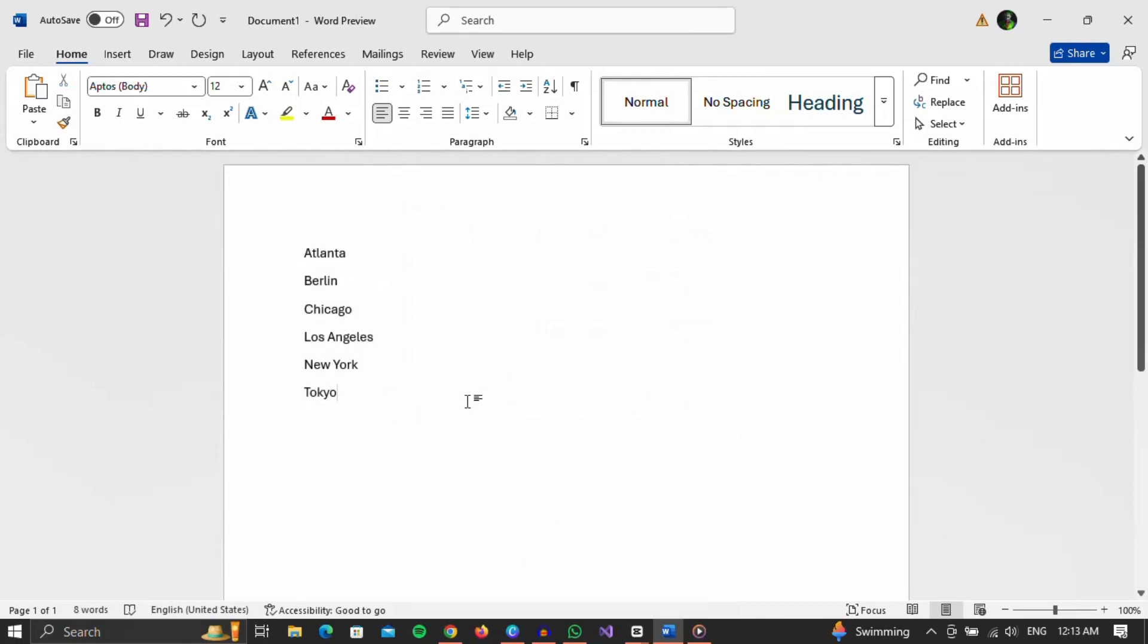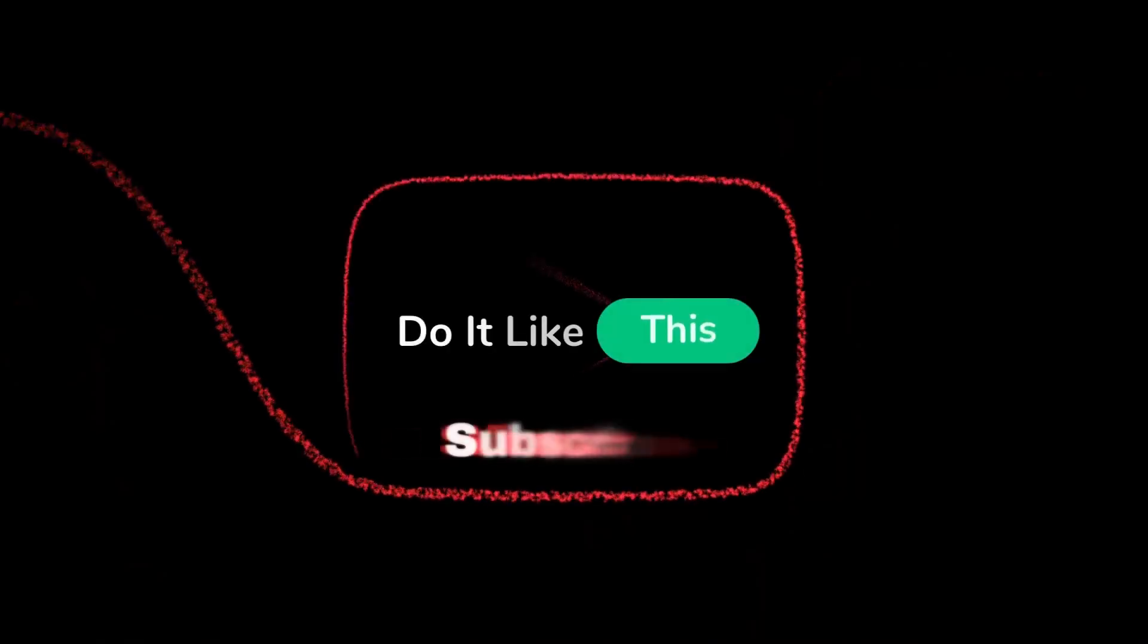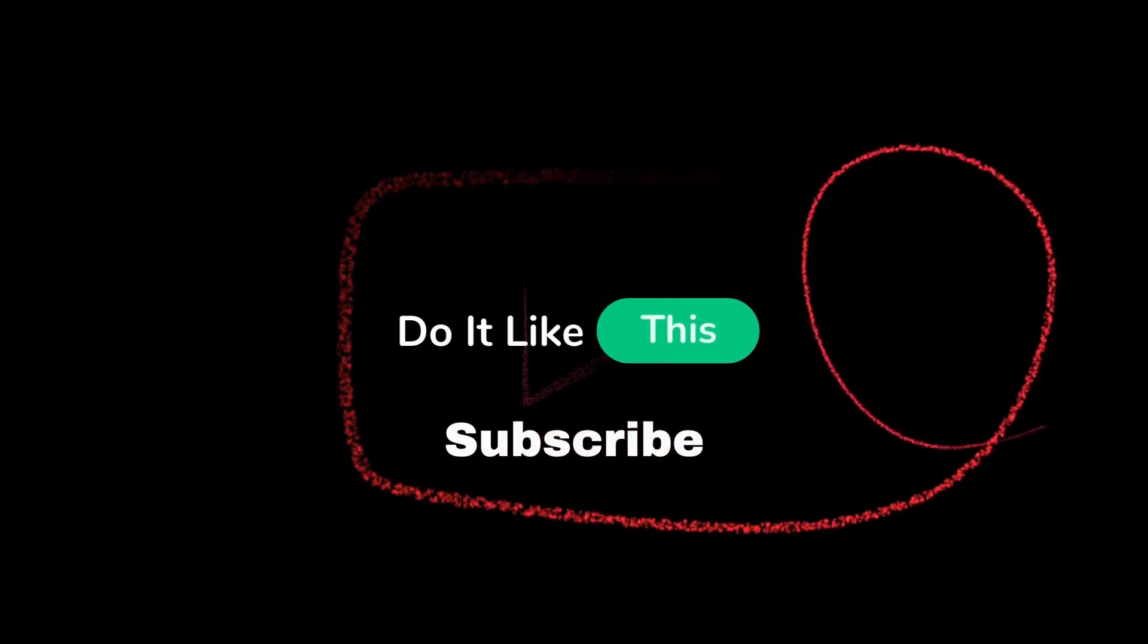That's all. If you found this tutorial helpful, don't forget to give it a thumbs up, subscribe for more similar tips, and hit that notification bell so you never miss an update from us. Thanks for watching, and I'll see you in the next one.